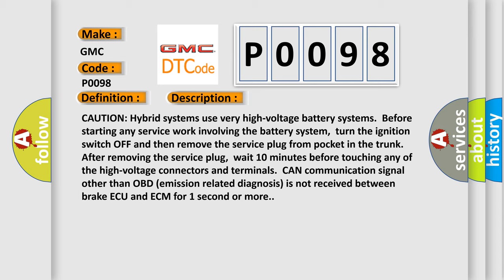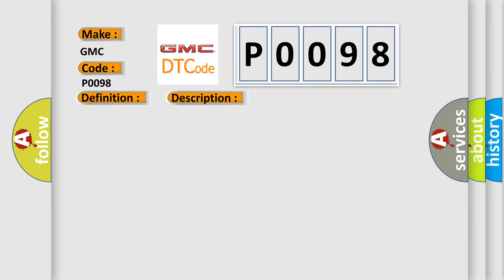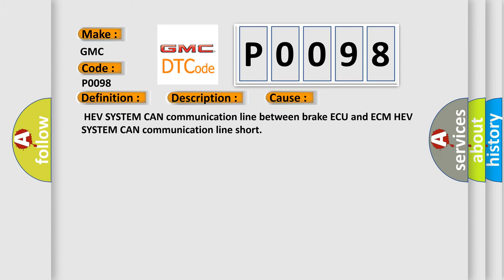This diagnostic error occurs most often in these cases: HEV system CAN communication line between brake AQ and ECM, HEV system CAN communication line short. The Airbag Reset website aims to provide information in 52 languages.